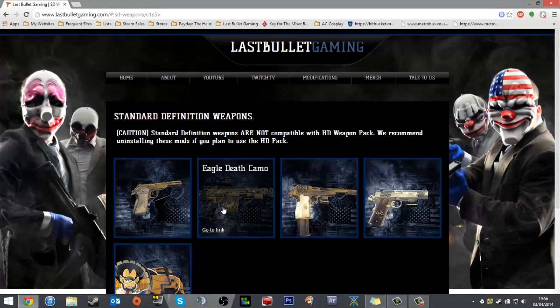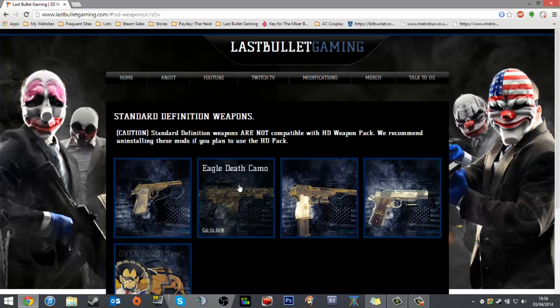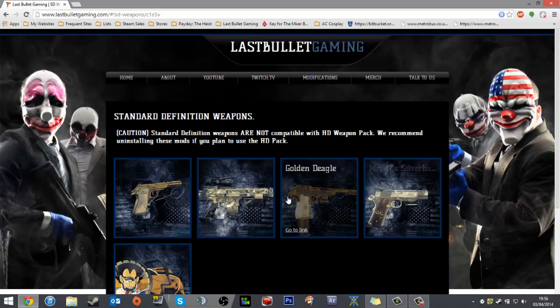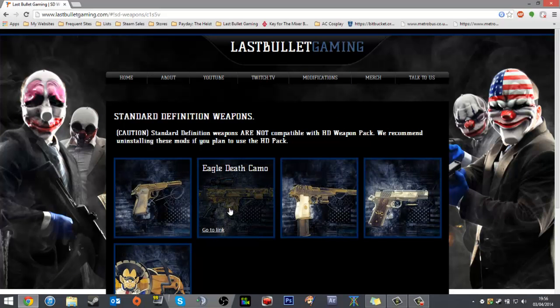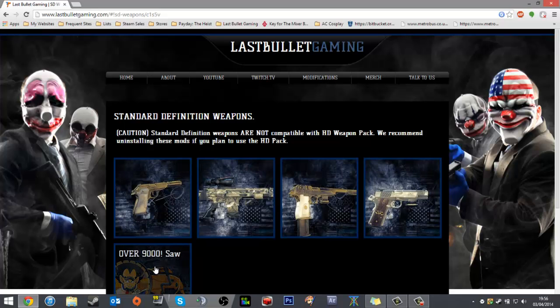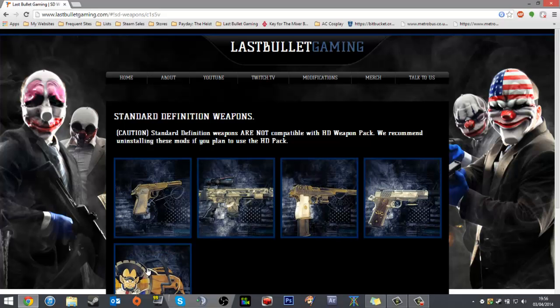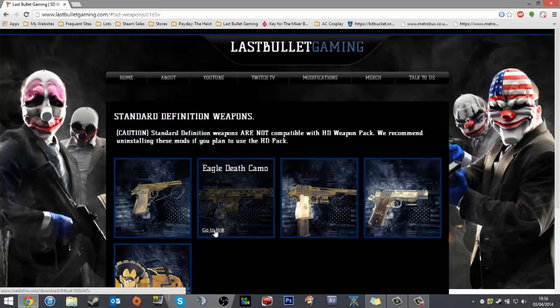We create a bunch of mods and we host them on our website, www.lastbulletgaming.com. You can find them all there—we've got a series of guns here. I'm going to go with the Eagle Death Camo and the Oversaw, but I won't download them again, I've already got them on my computer.